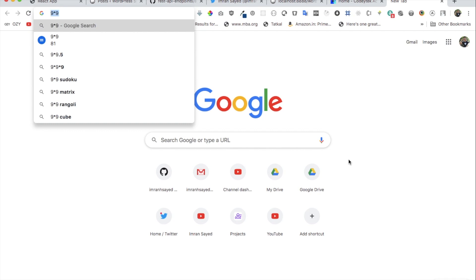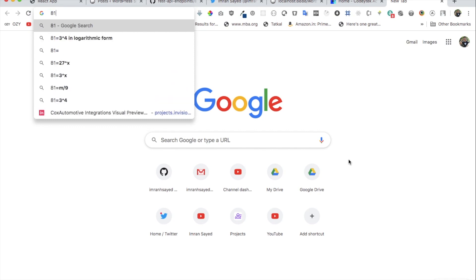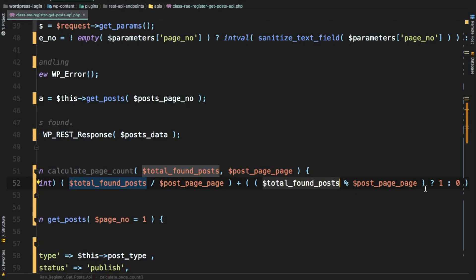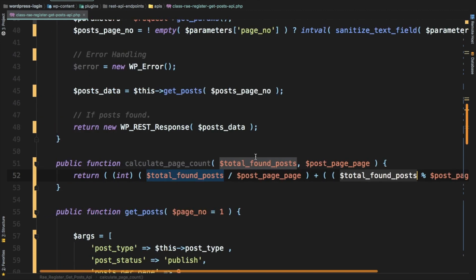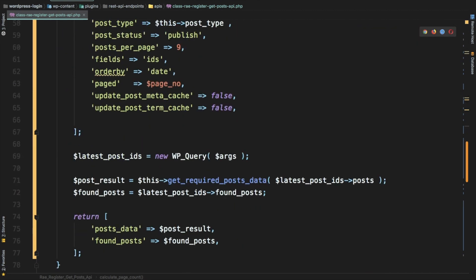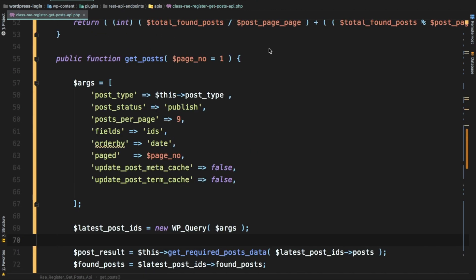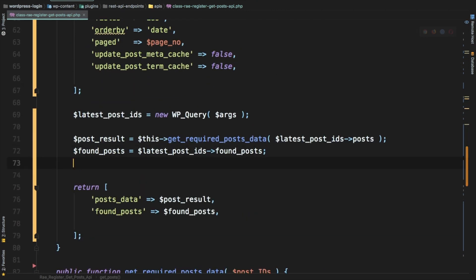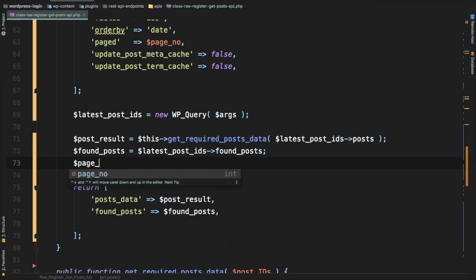If there is a remainder, definitely we need to add one more page. The remainder could be one, two, three, it will always be less than nine, and we're just going to add that page. If not then don't add anything. All we have to do is just call this function, so we can put that here.